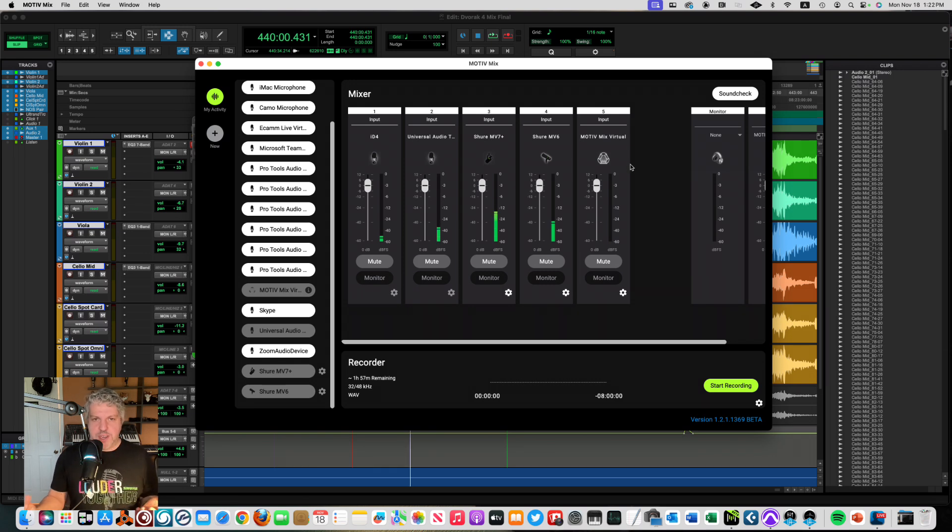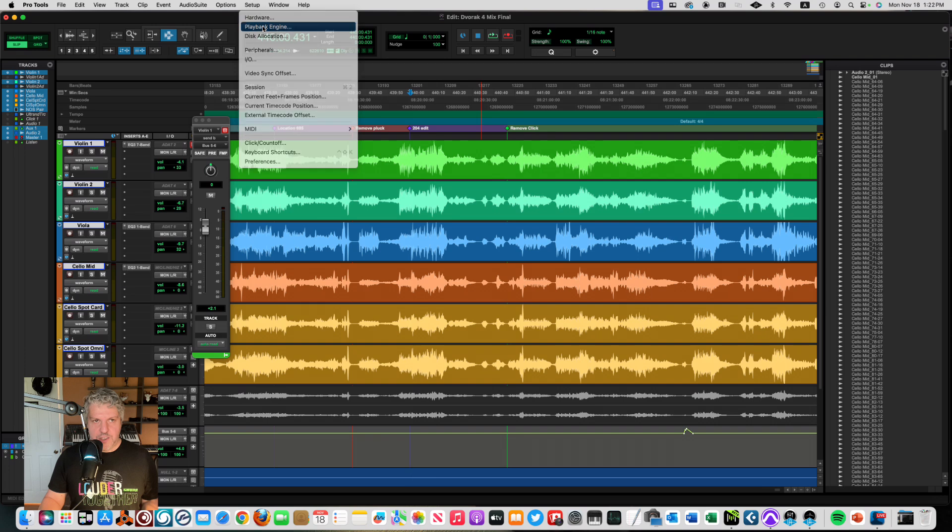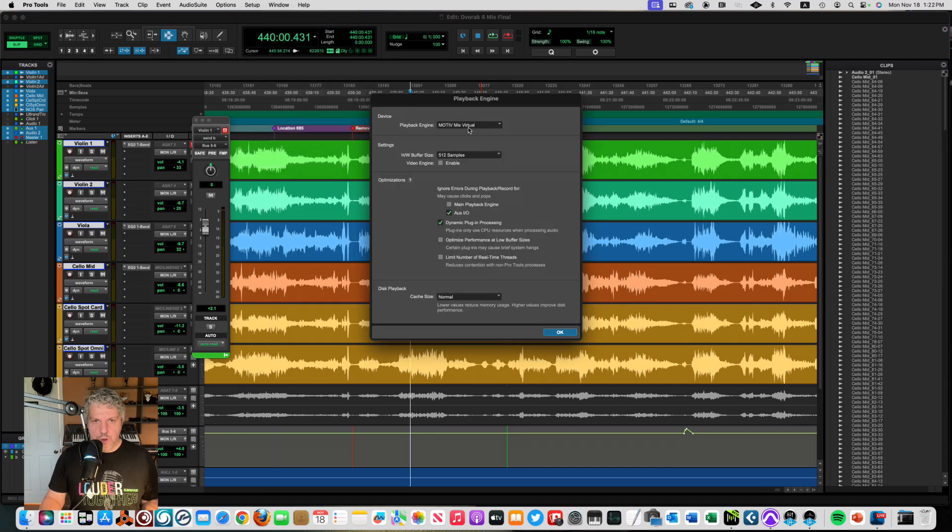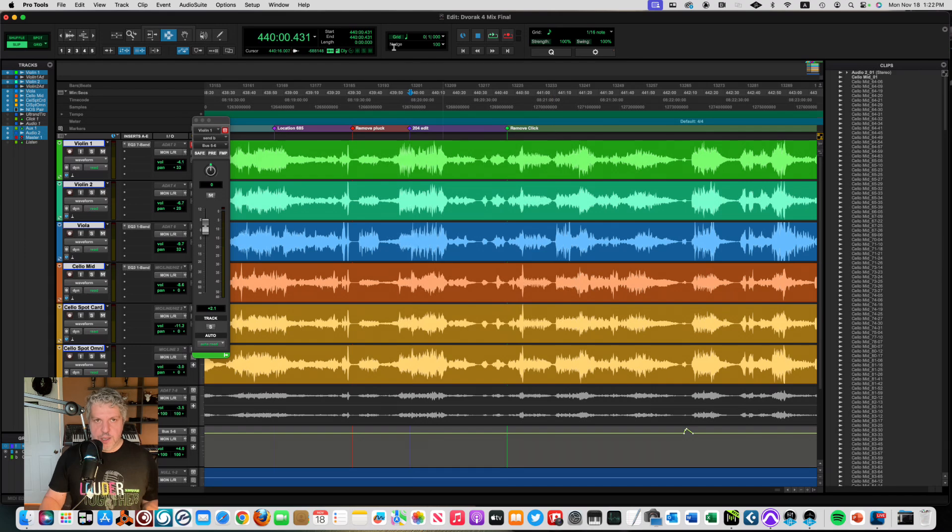like mixing training and recording training videos. So I can actually take the output of my digital audio workstation software and set it to go to MotiveMix virtual. So the moment I hit play here, the string quartet that I'm working on is going to go directly into MotiveMix.